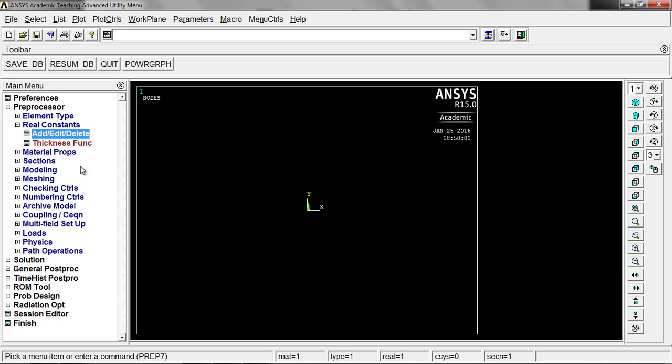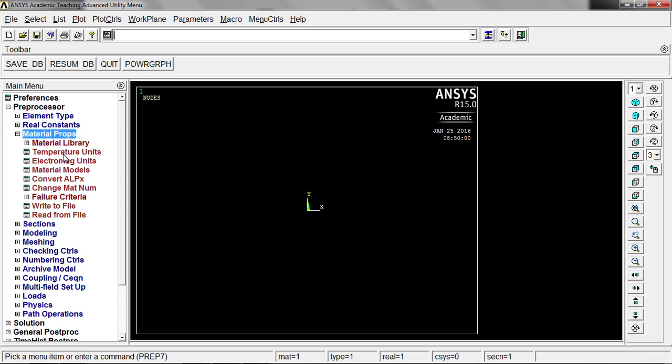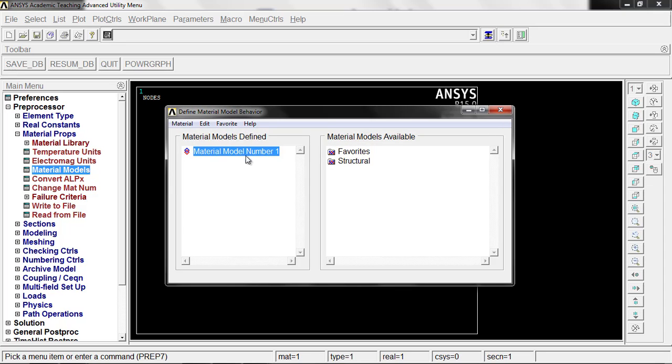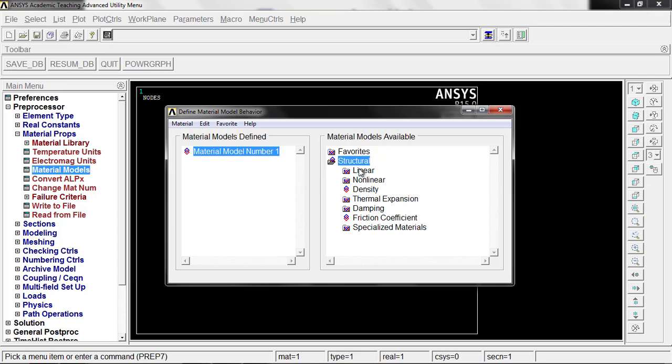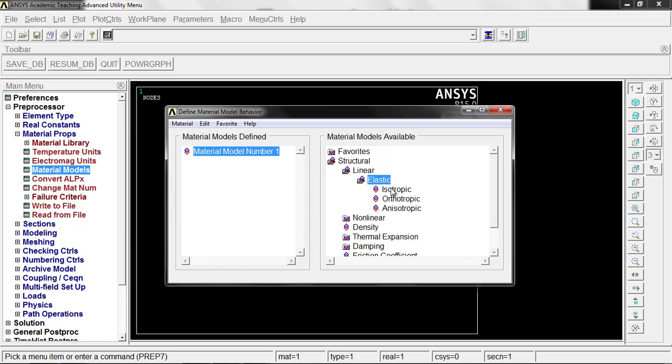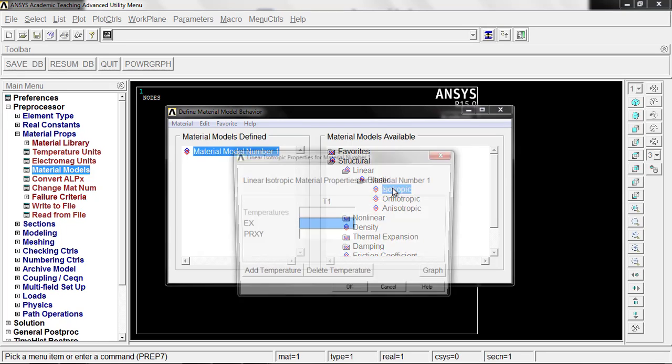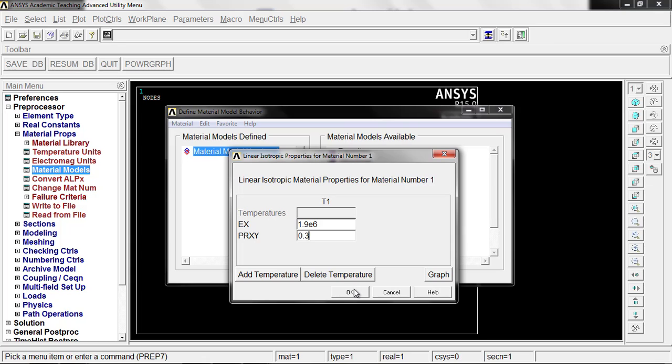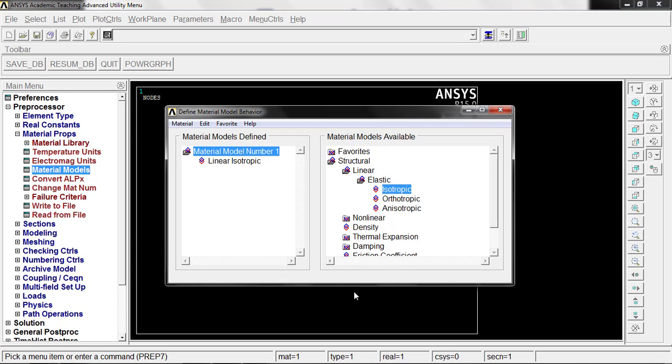Now we go to the next thing down. We're going to do material properties and go into the material models. We're obviously doing structural, so we'll go over here, structural, and we'll look at linear, elastic, and isotropic. So here our modulus is going to be for a material, 1.9 e to the sixth. And the Poisson ratio is 0.3. Go ahead and click okay on that.